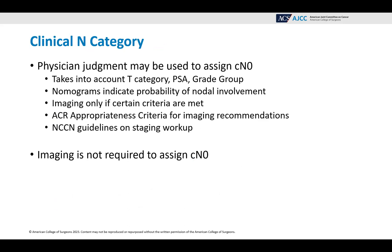The clinical N category. Physician judgment may be used to assign CN0. This takes into account the T category, the PSA, and the grade group. Nomograms indicate the probability of nodal involvement. Imaging is done only if certain criteria are met — you can look at the ACR American College of Radiology appropriateness criteria, or the NCCN guidelines on staging workup. Imaging is not required to assign CN0; physician judgment based on all that information can be used.